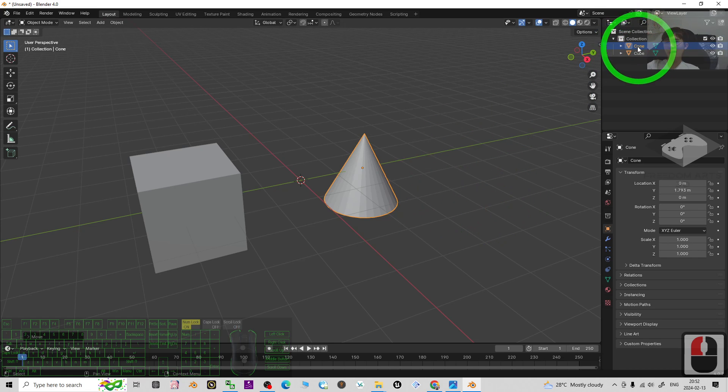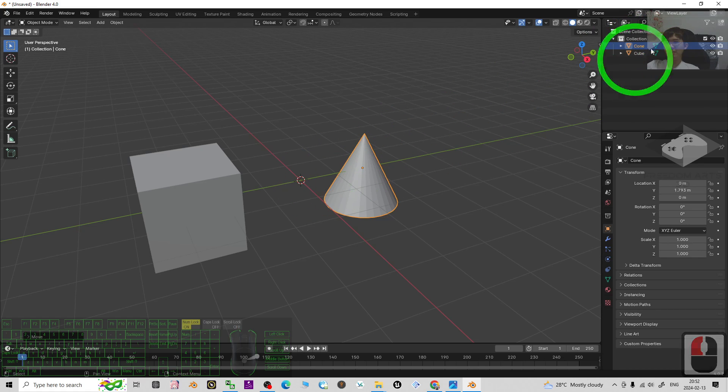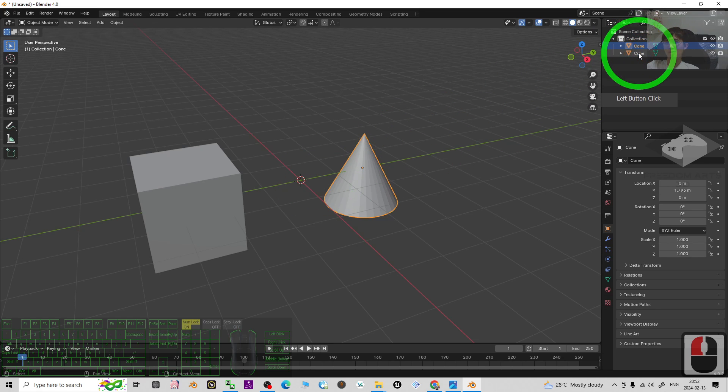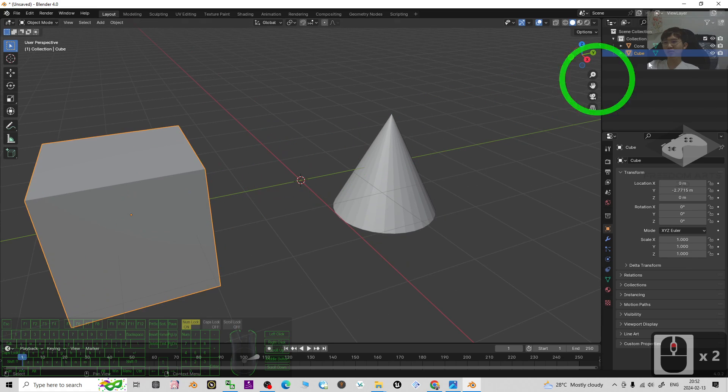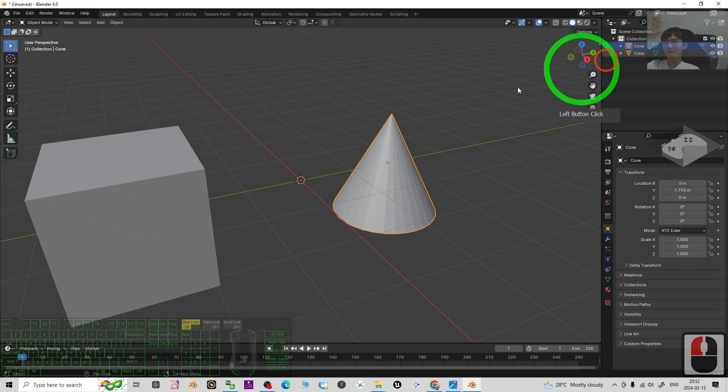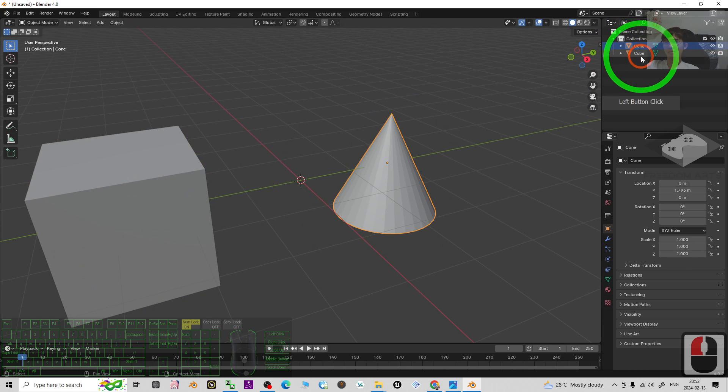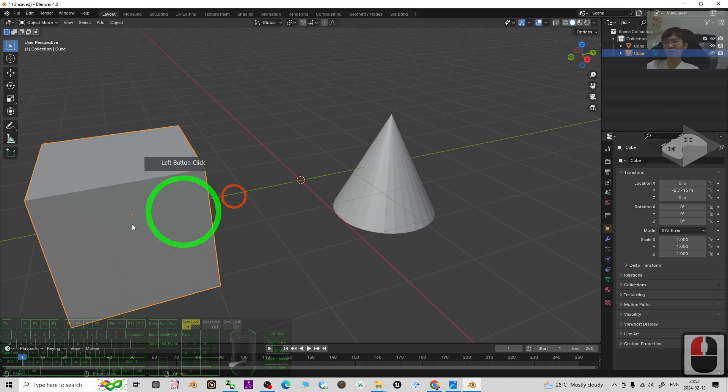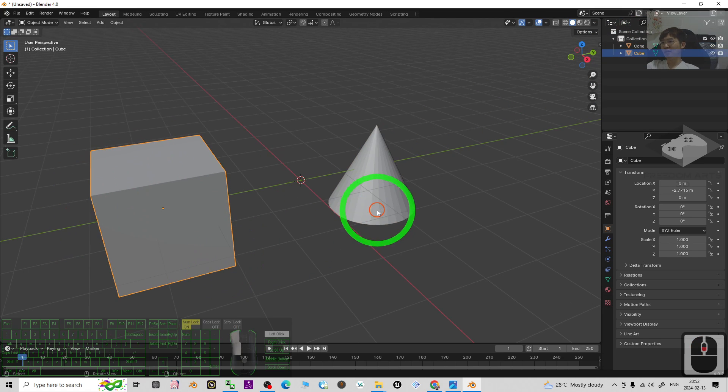Now you can see, look at here, you have two different meshes. The first one is the cone, the second one is the cube. Once you click, it is going to select the cone. When you click the cube, it is going to select the cube.